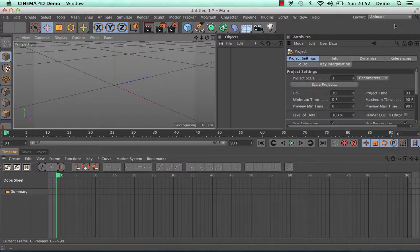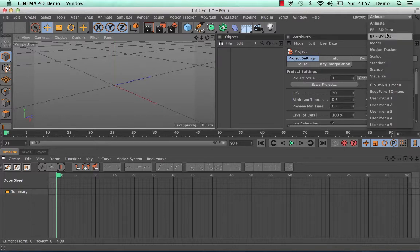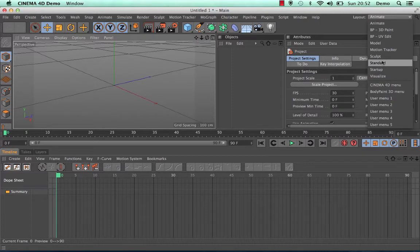Simply select the one that you want to use and you can see that Cinema 4D layouts will change in front of you. Now depending on the layout that you have, various menus, tool options, and other windows will appear.